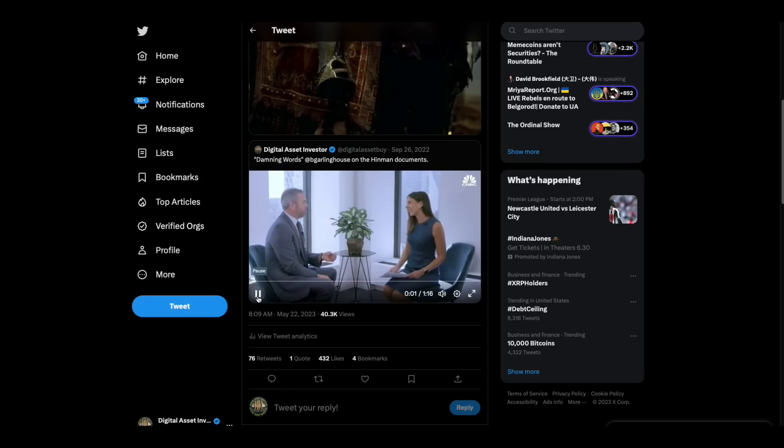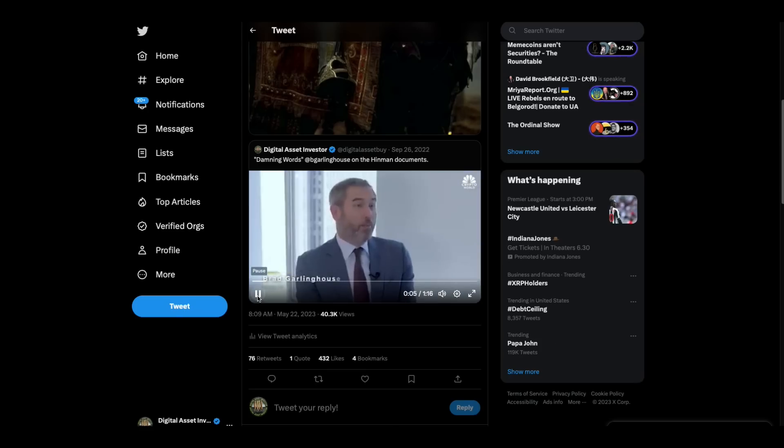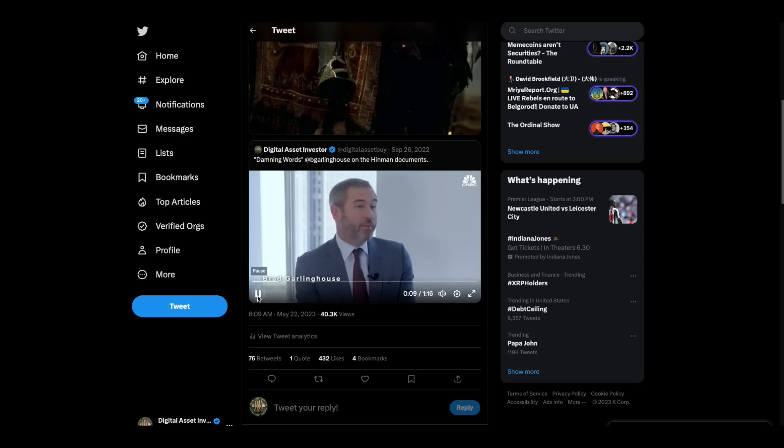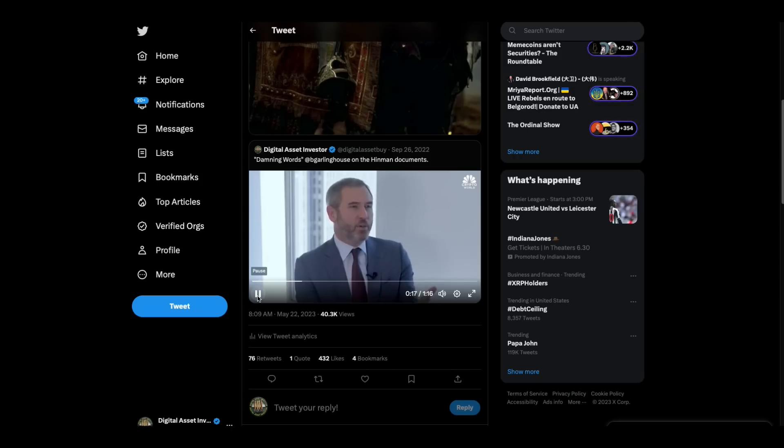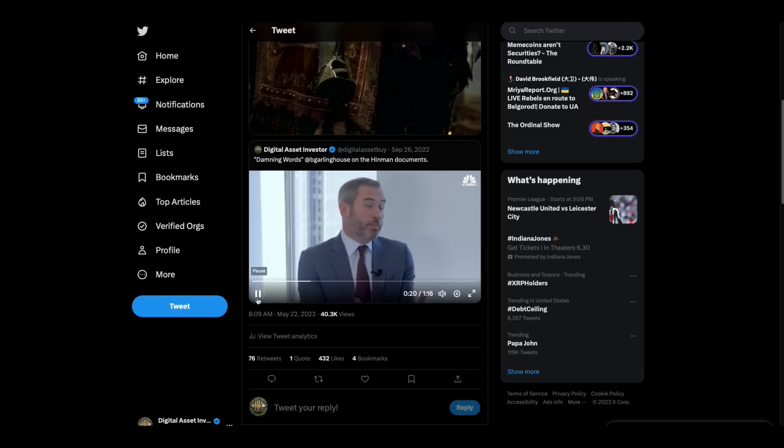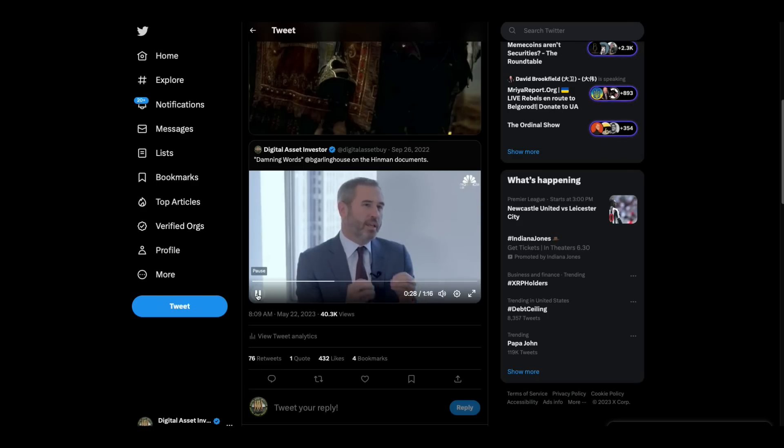The SEC has built a reputation I believe it deserves as being a bully. Many players that the SEC has gone after, they simply have to fold their cards. Ripple will spend well over $100 million defending ourselves in a case that we have tried to move forward as quickly as we can. And the SEC has gone as slowly as they can. Another example I think is pretty profound. There's a kind of infamous speech that Bill Hinman, the director of corporate finance at SEC gave in June of 2018 saying ETH is not a security.